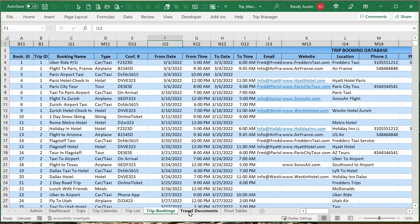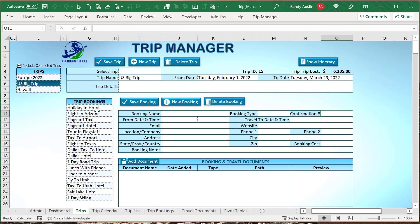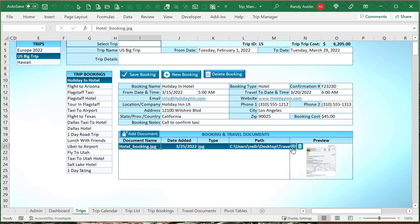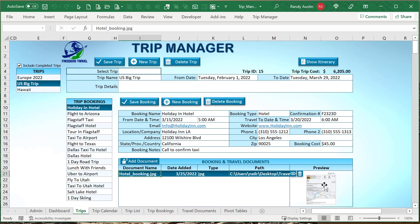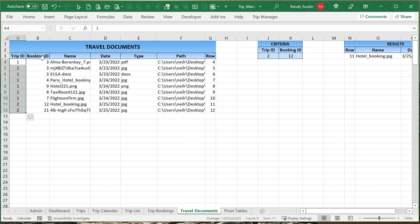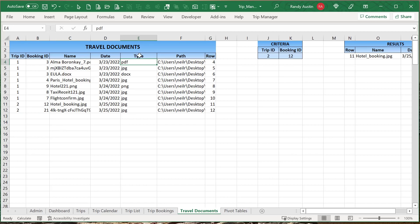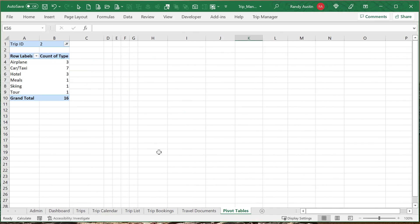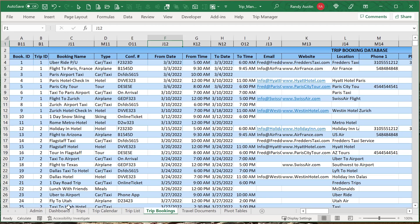We also have a travel documents table, where each document record stores an individual trip ID, booking ID, document name, date, type, path, and associated row. We use one pivot table for that. There are named ranges set up for trip IDs, trip names, trip cities, booking IDs, booking trip IDs, and booking types — these help us with the dashboard. We use a MATCH formula to determine the row associated with a trip ID, adding three since the first row starts at row four.